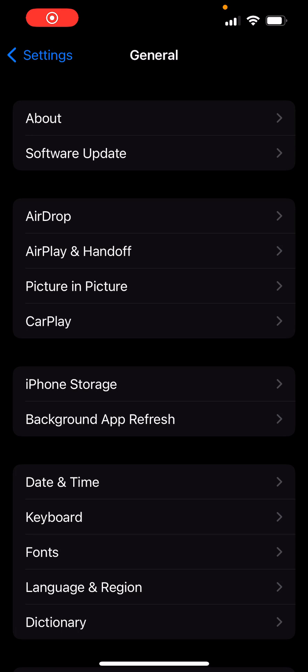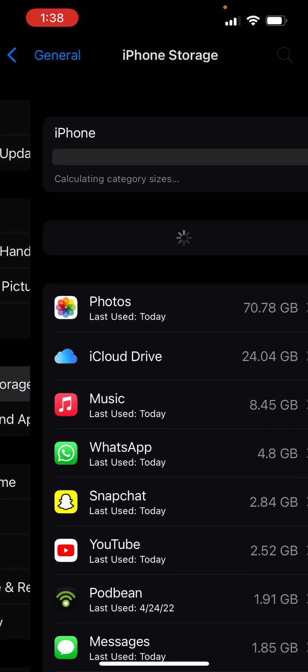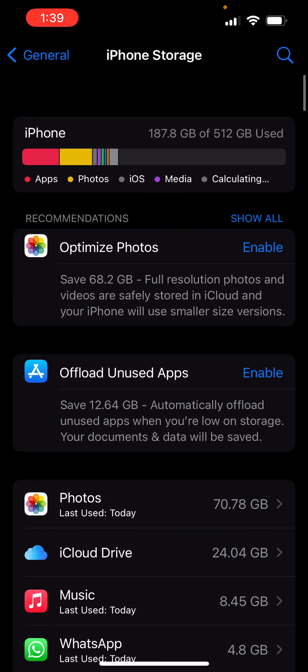What is up everyone, this is Moe's Frozen. Today I want to show you how to optimize your iPhone storage. If you go to Settings and click into General, and if you click into something called iPhone Storage, there's actually an option here, two options actually, that let you optimize your storage.